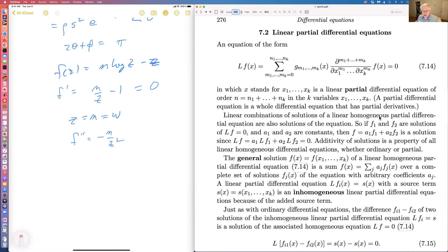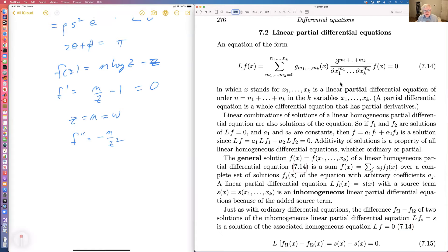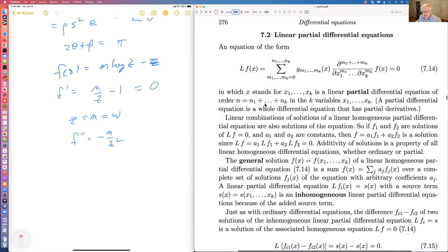Linear partial differential equations: a partial differential equation is one in which you have partial derivatives occurring, and a partial derivative is an ordinary derivative with the other independent variables held constant. I'm using x to stand for the k independent variables, and the equation is of order n because the sum of all the n's represents the highest derivative involved.